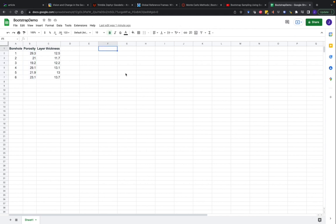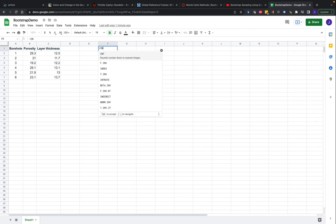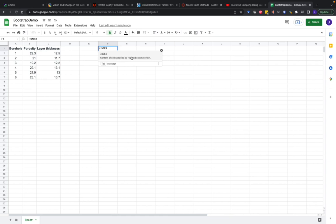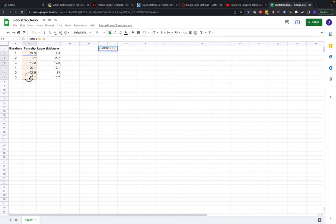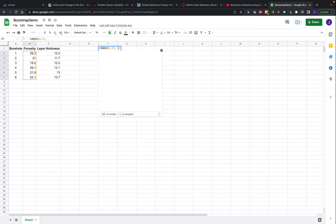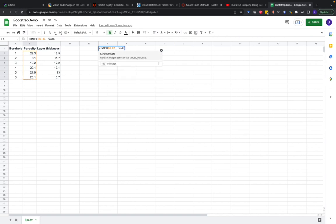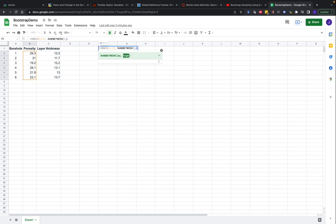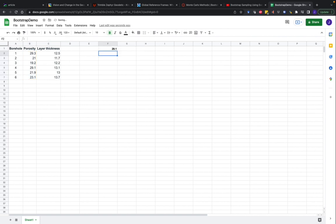We can do this in Google Sheets using the index function. We can specify contents of a cell. We're going to call our porosity, and then we can use the randbetween function to pick a number between one and six. We have six measurements, and then we'll just take that one column. There we go.